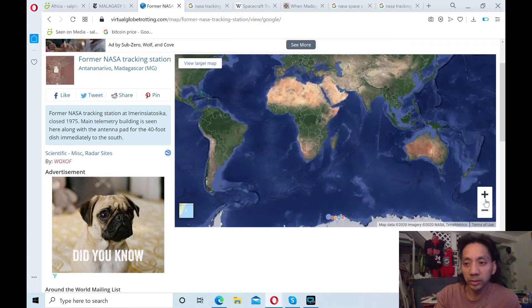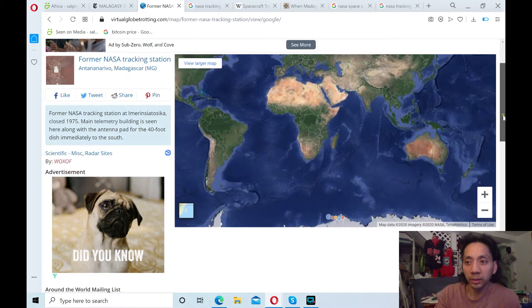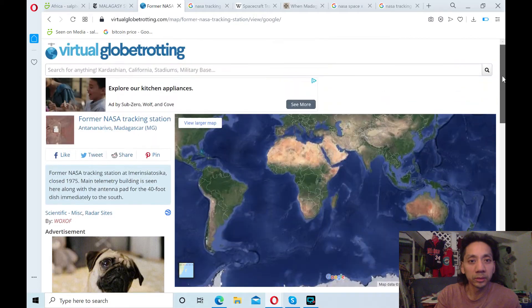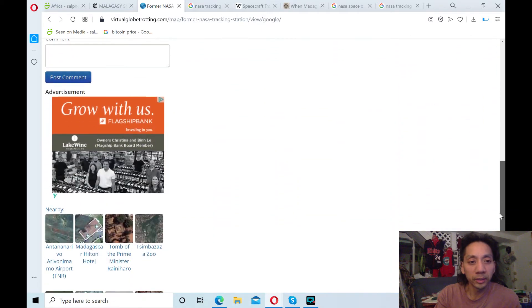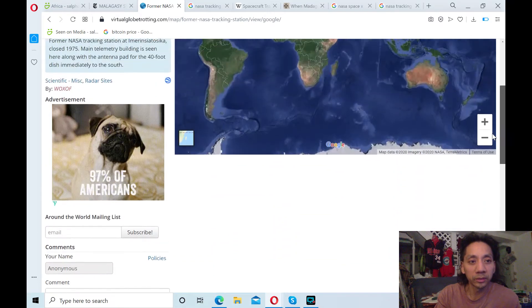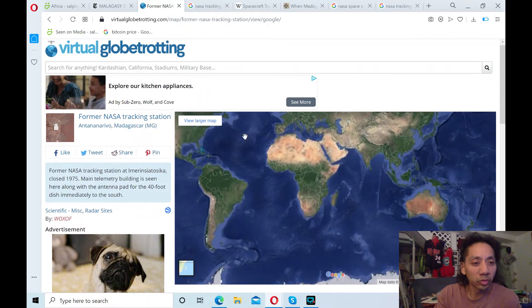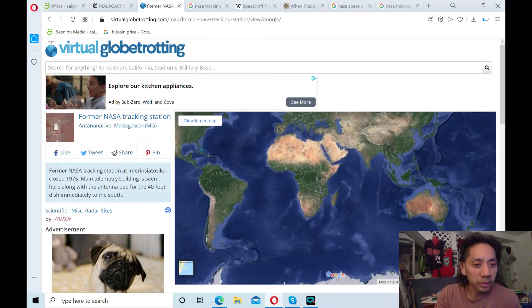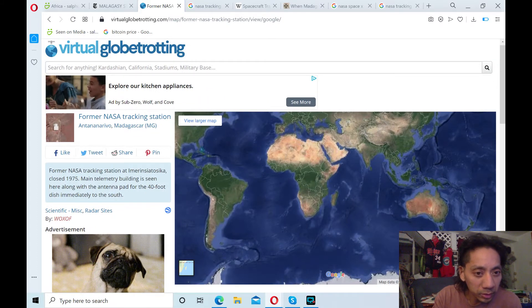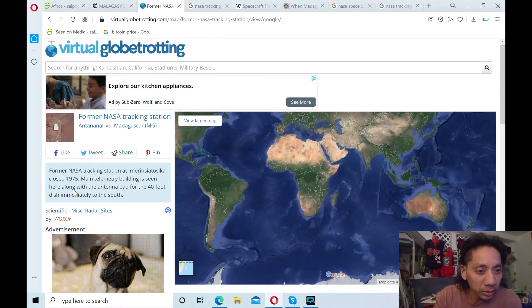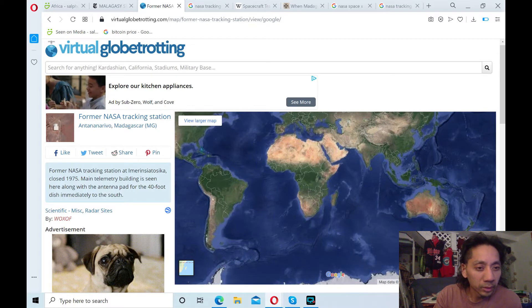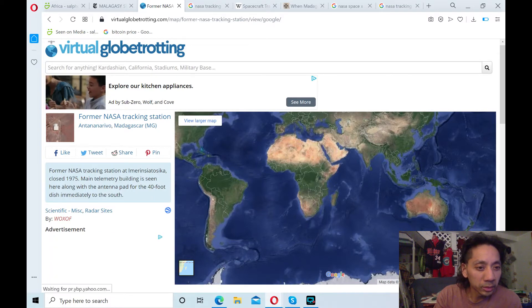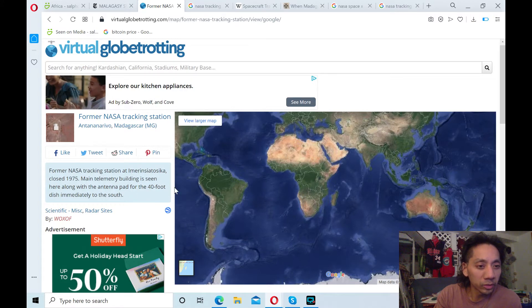Anyways, that gives you an idea of where it is. And the article, I guess it's not really an article. Former NASA's tracking station at Imerimanjaka Tsioska closed 1975. Main telemetry building is seen here along with the antenna pad for the 40-foot dish mainly to the south.